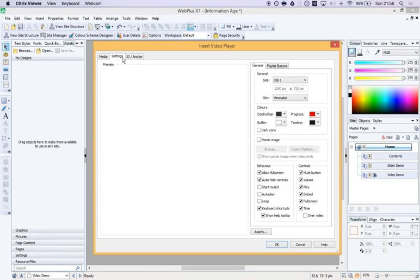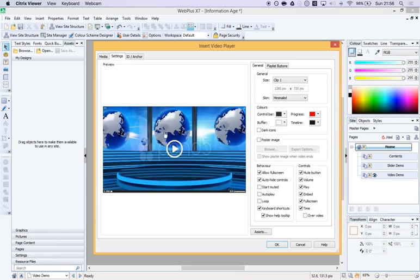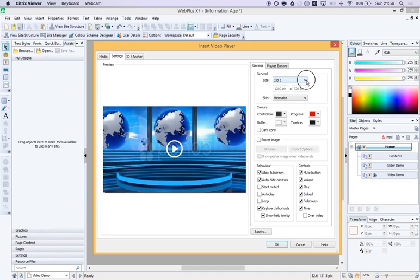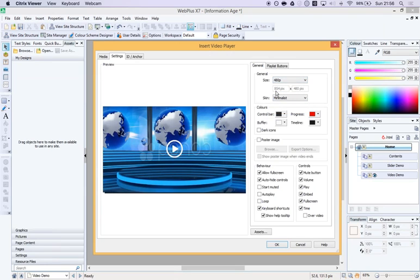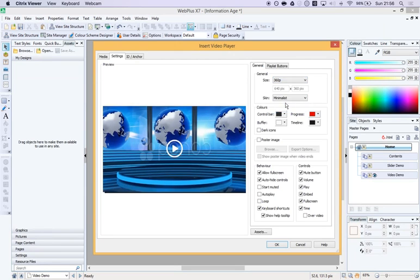Go to Settings and you get a preview of what it's going to look like. By default, it will make the player the same size as your clip, which is likely to be quite large. You might want to change your video size to 480 pixels high by 854 wide. Bearing in mind, you've only got 1024 wide to play with.